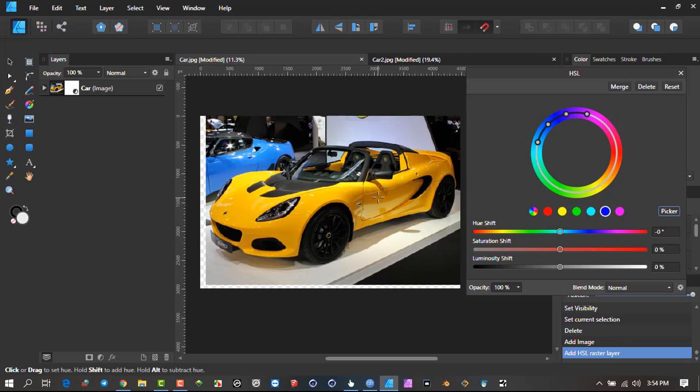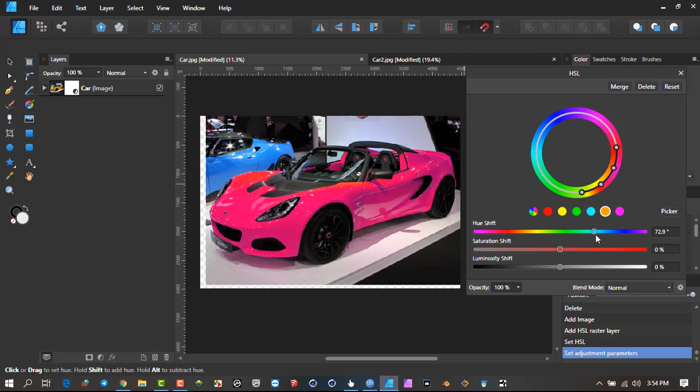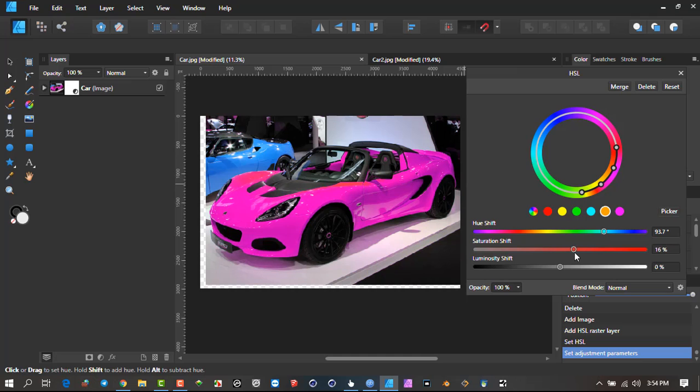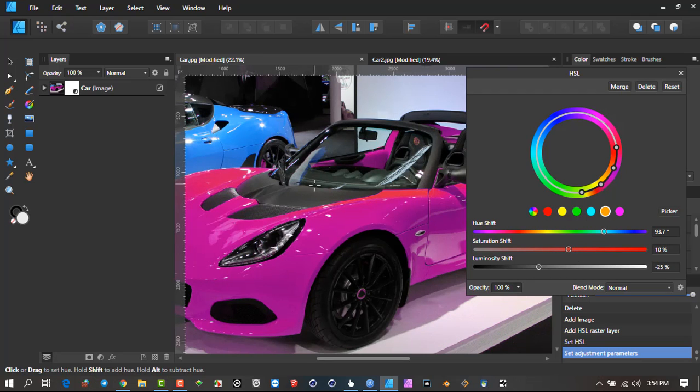I'll click, click, picker. There we go. That's a nice deep purple color. And there's my car ready.